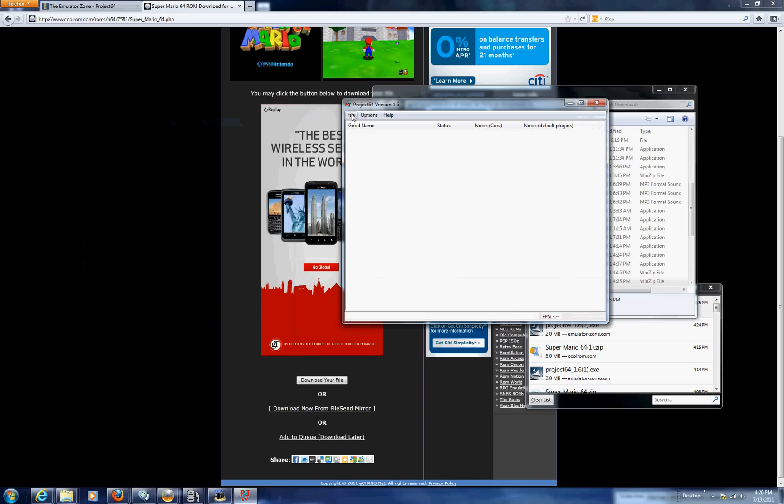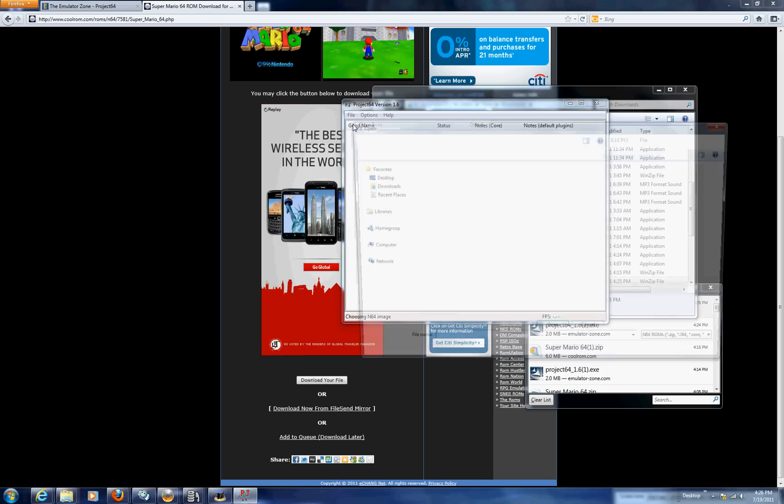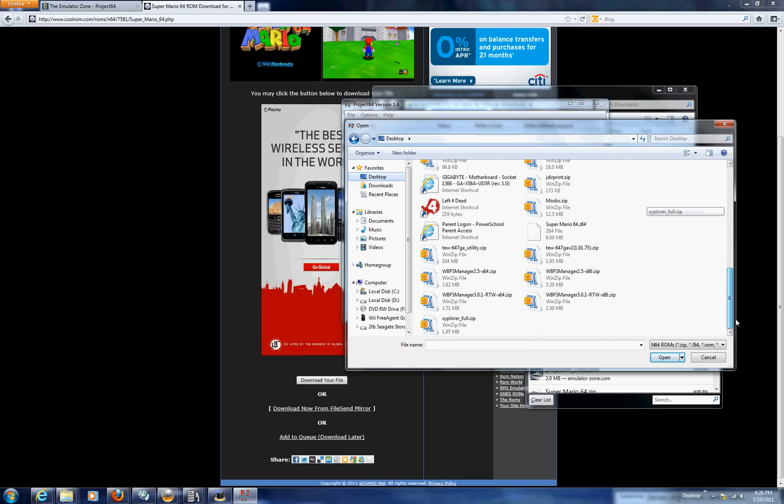Alright you can full screen it by clicking the escape button but I'm not going to full screen it because if I do the camera goes completely black. I have learned that from past references and do not want that to happen again. So you're going to click file open ROM and it'll let you go through your computer and select wherever you've saved it.